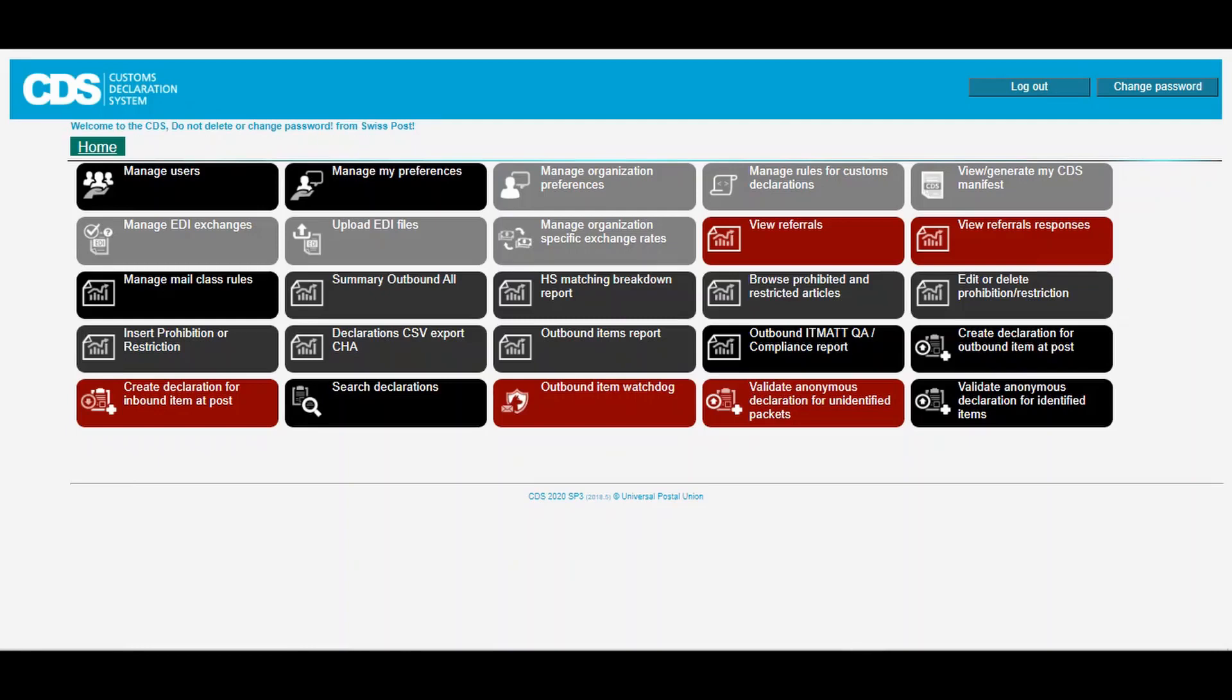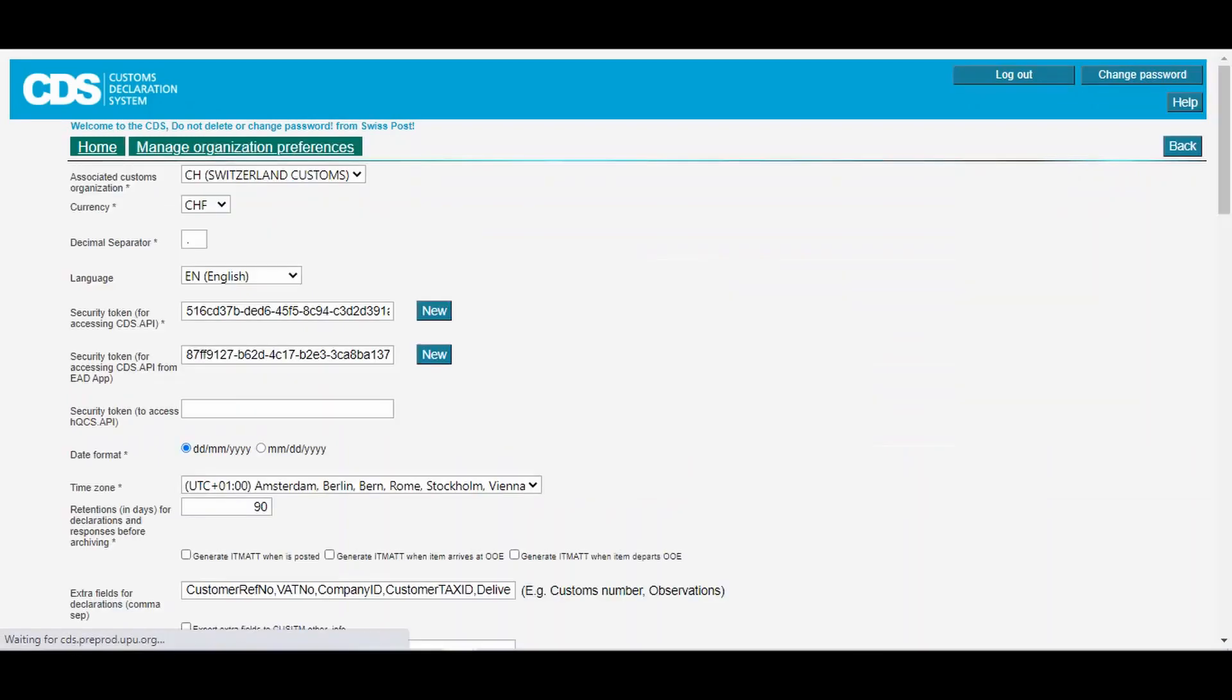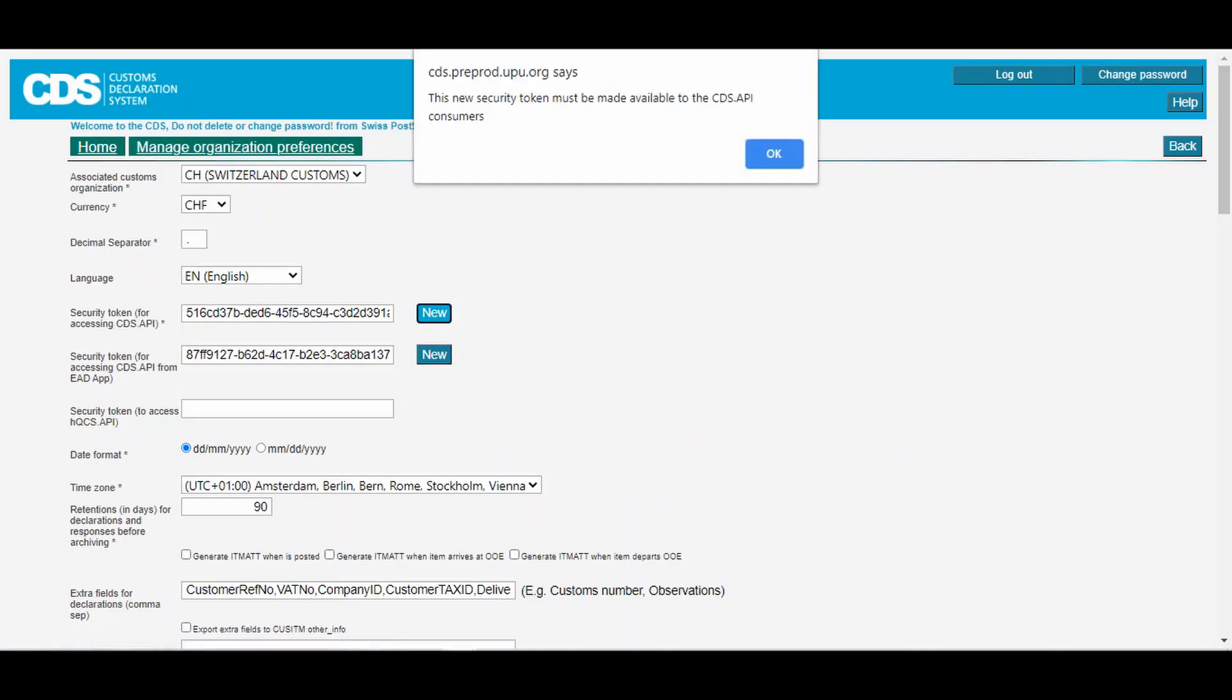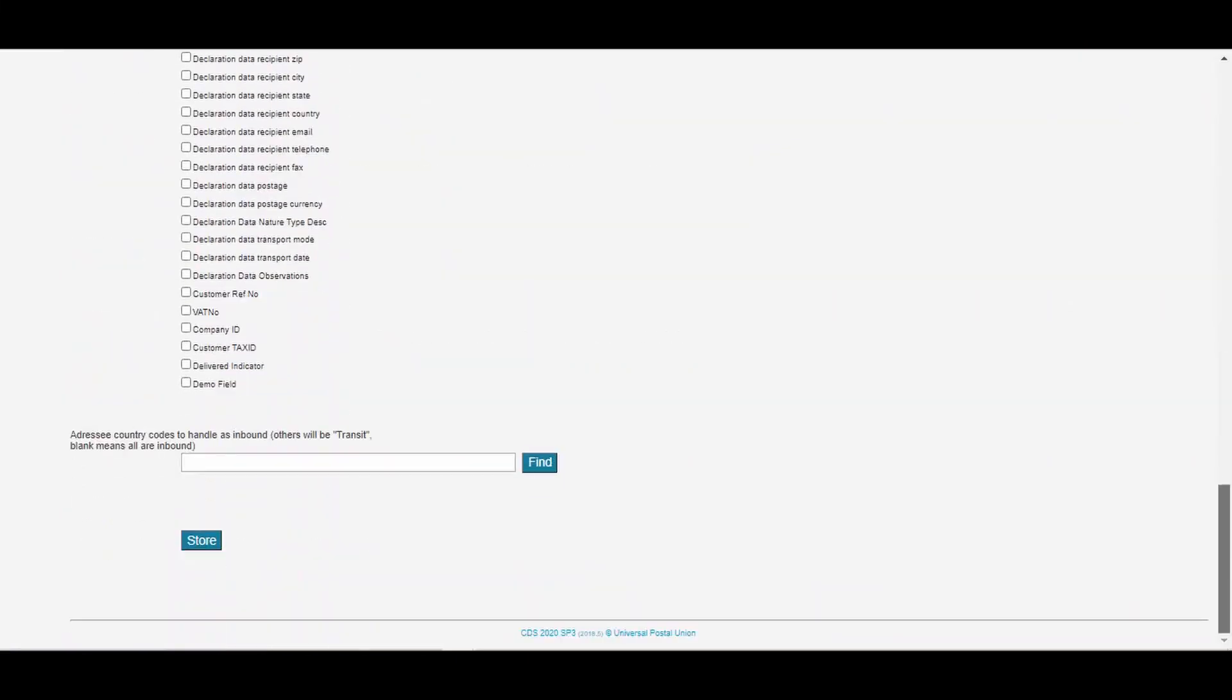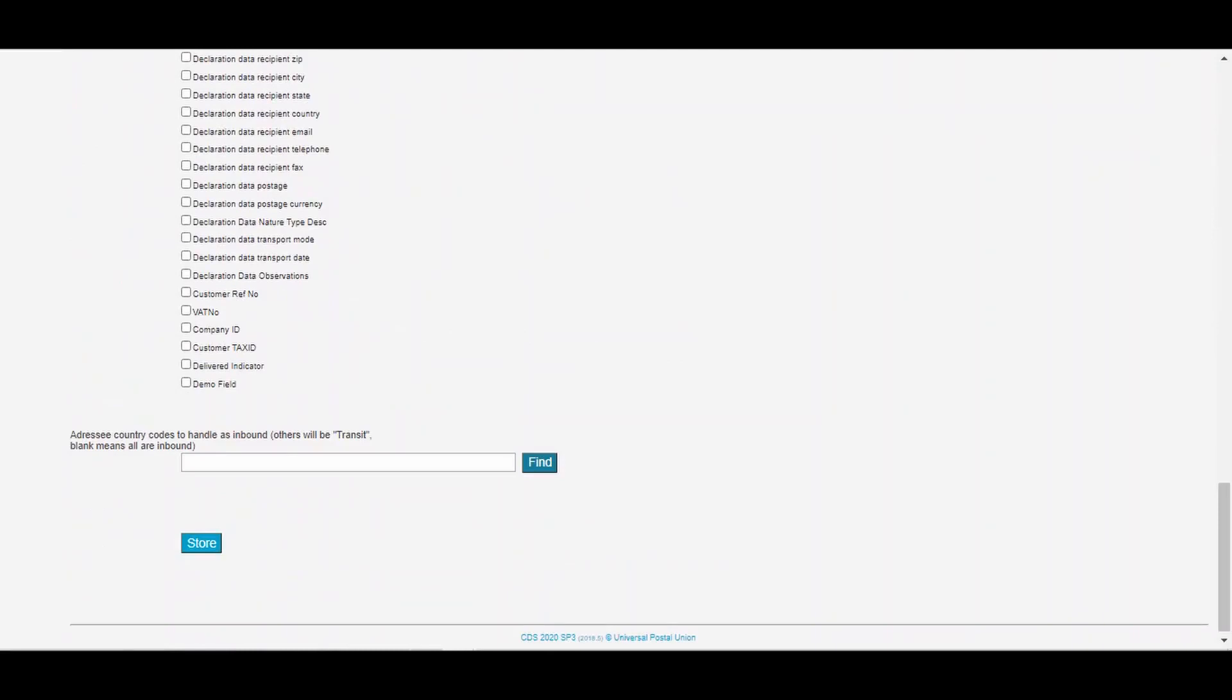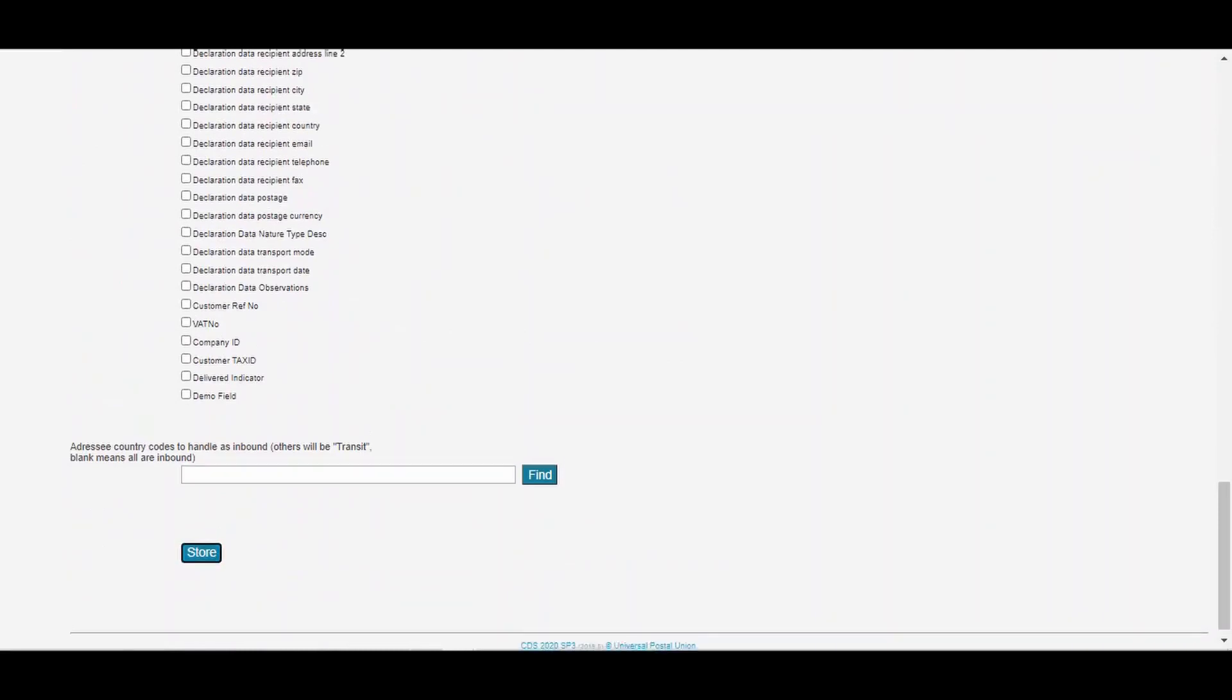The CDS API needs a security token to work, so we will begin by creating a security token in CDS. We do this in the manage organization preferences function. We can click new next to this field to generate the security token. Don't forget to click store to finish. We will copy this token to include with each new API call.